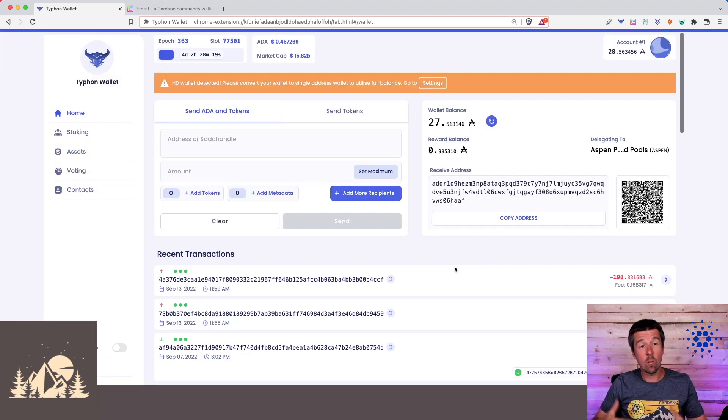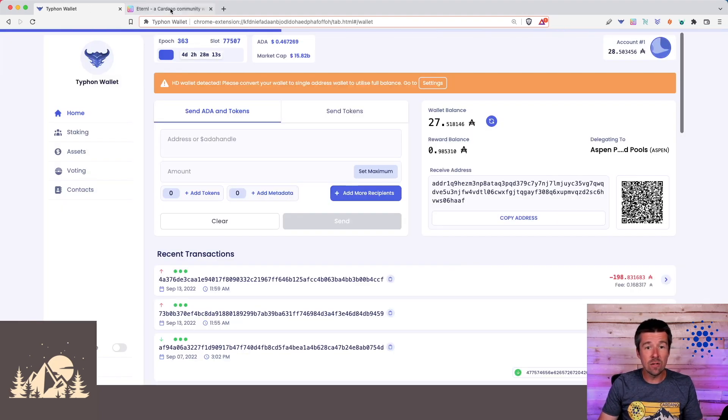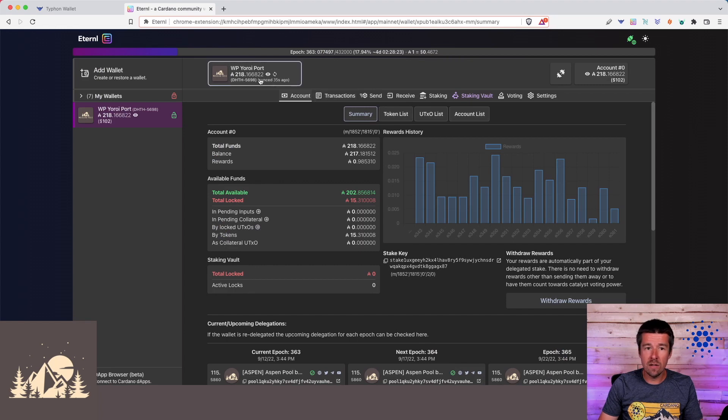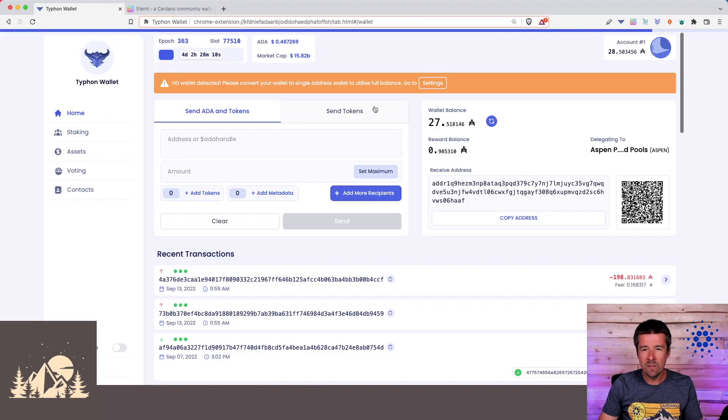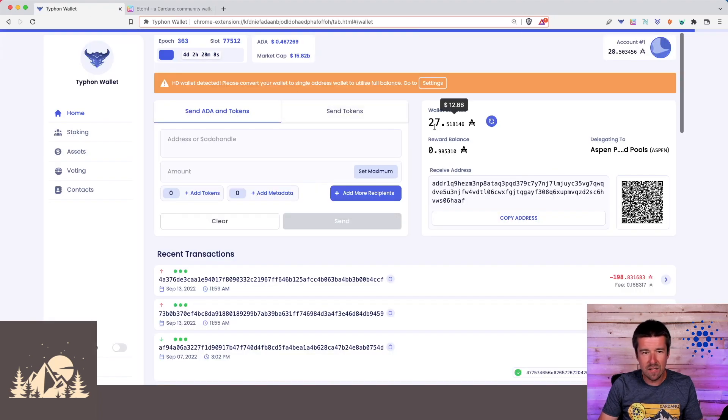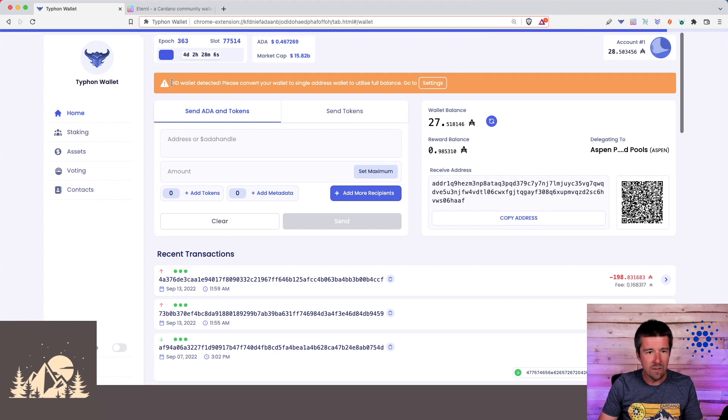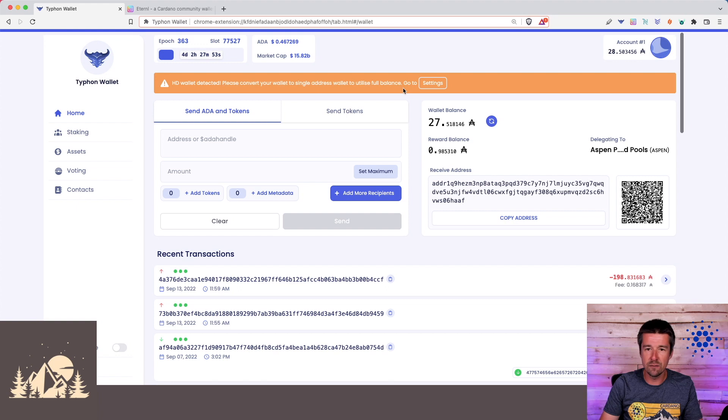Okay, great. So now that our wallet has been restored, we can see that even though the wallet that we were cloning had a balance of 218 ADA, we only see about 27 ADA being reflected here. And here's our warning. HD wallet detected. Please convert your wallet to single address wallet to utilize the full balance.